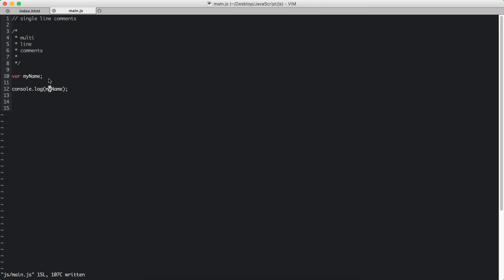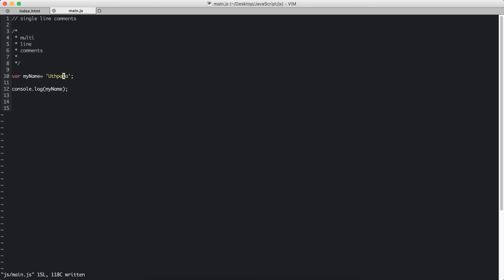Okay. So let's assign a value to this variable. I'm going to say my name. Now, this variable becomes a string.